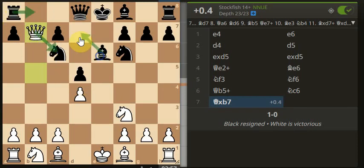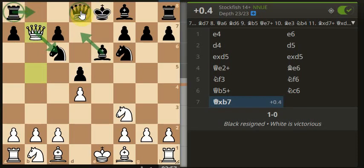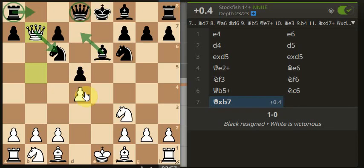So things to think about: maybe potentially just bringing the bishop here because the rook is already protected by the queen. Small things like that, little things like that. Take time and just assess the board.